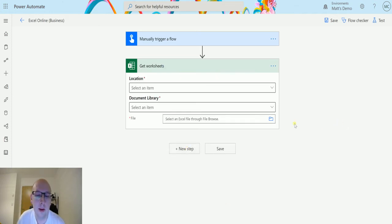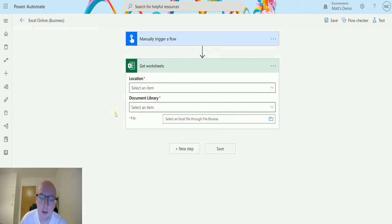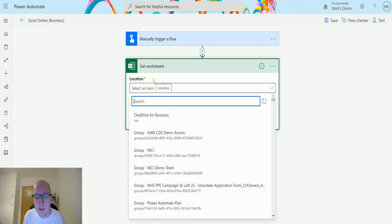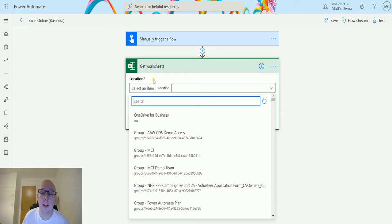We only need three pieces of information for this. We need the location, we need the document library, and then we need the file. So the location is going to be where is your file actually stored. In my instance it's stored in my OneDrive for Business, but you could also store this in your SharePoint as well.